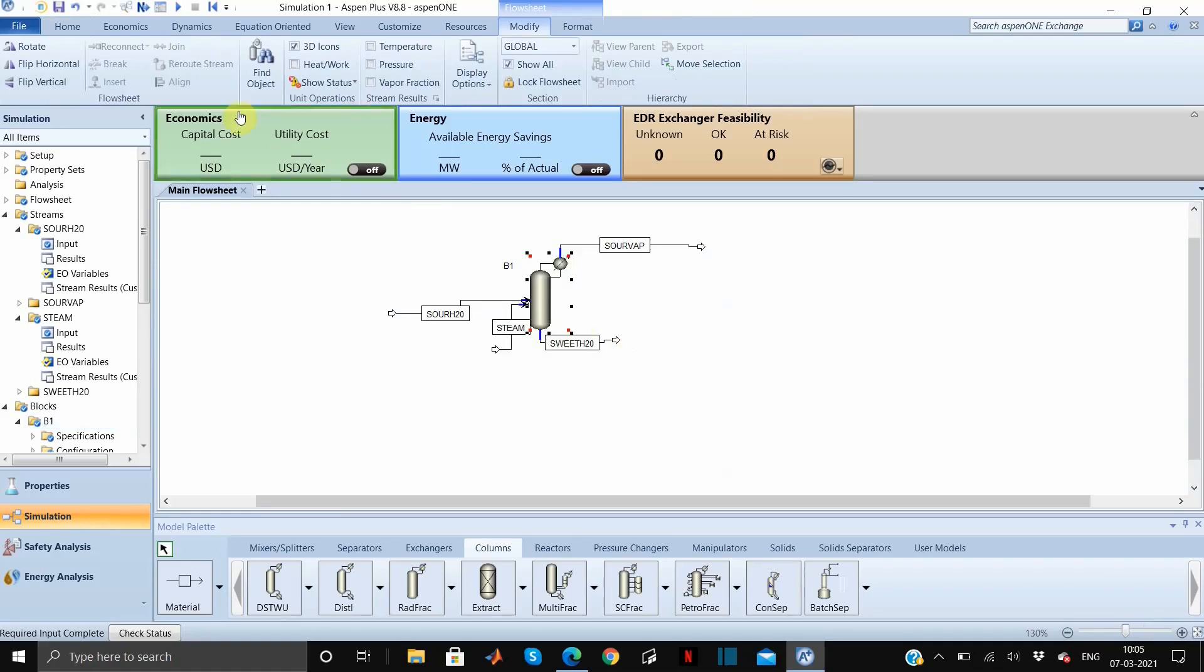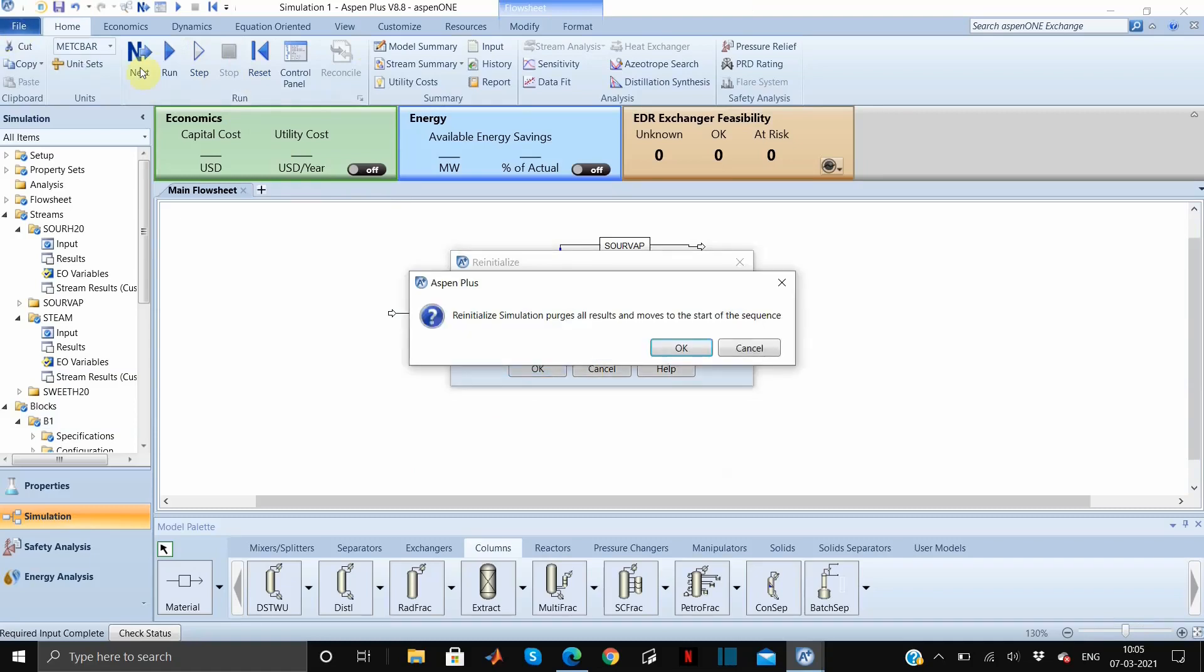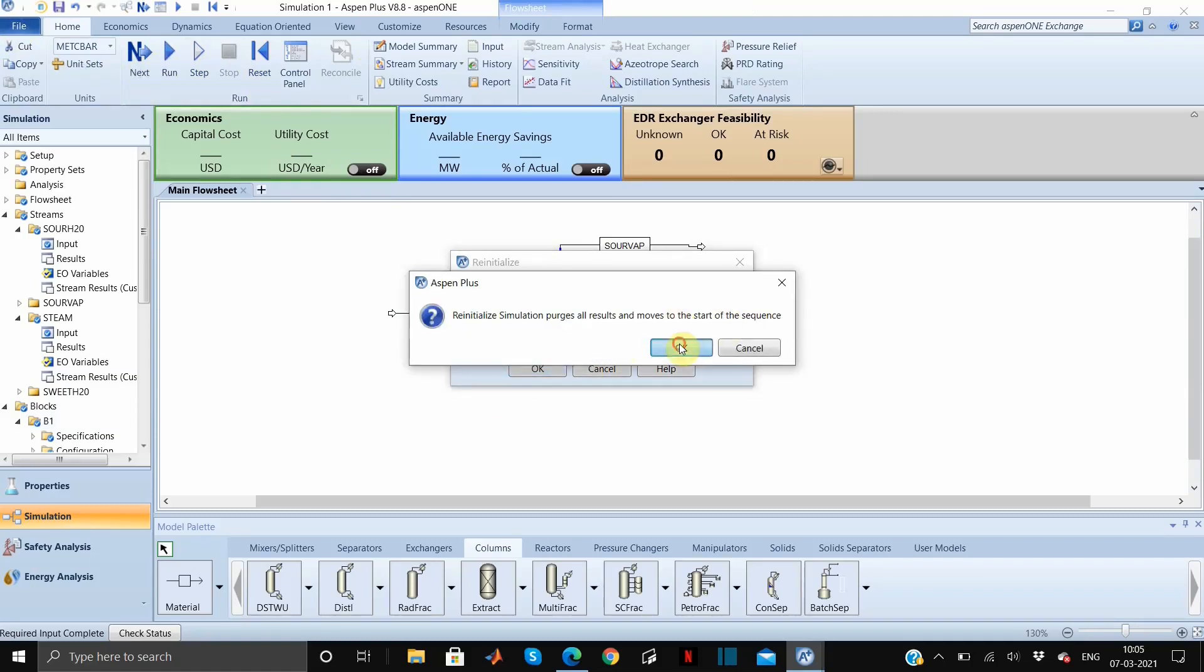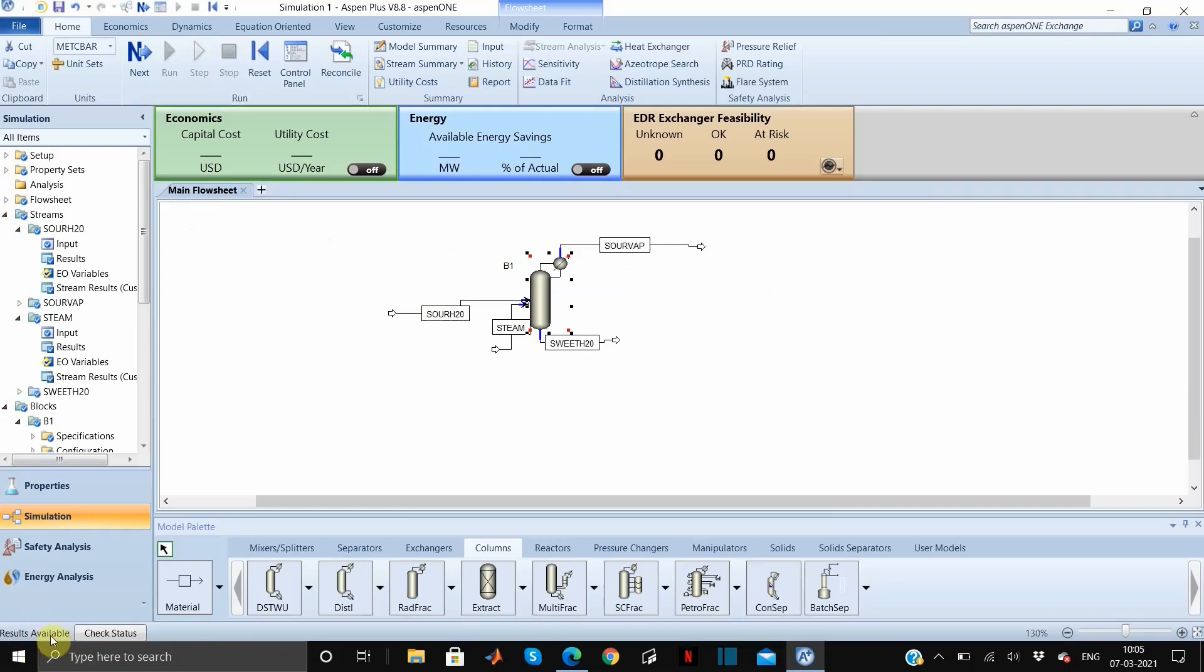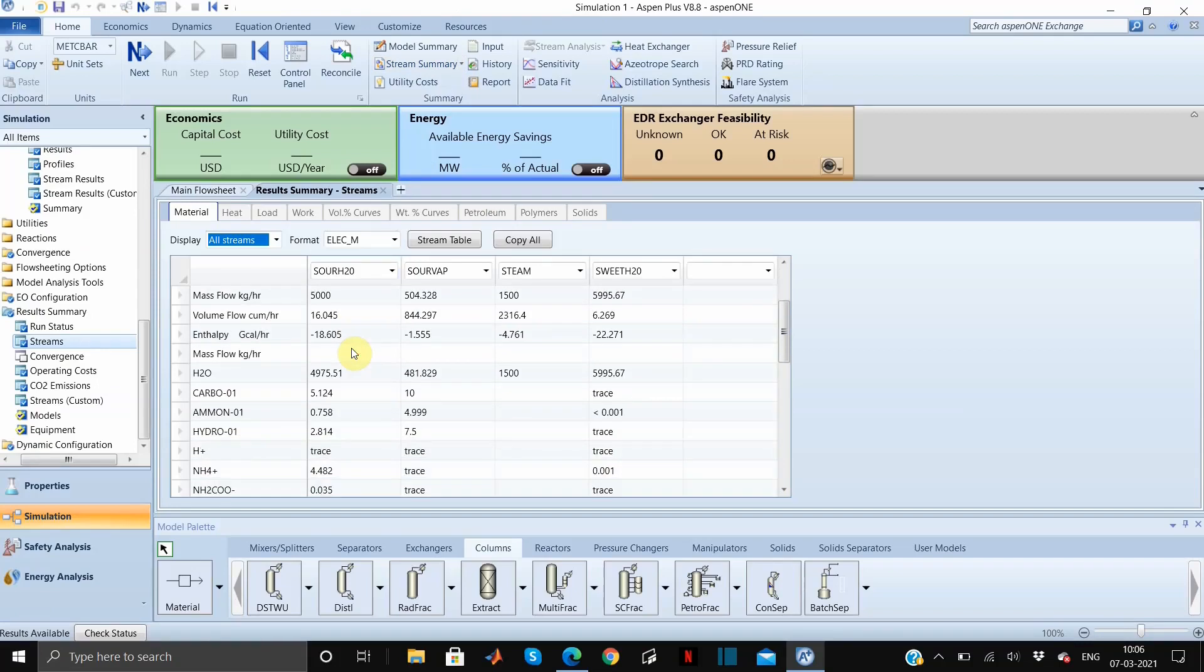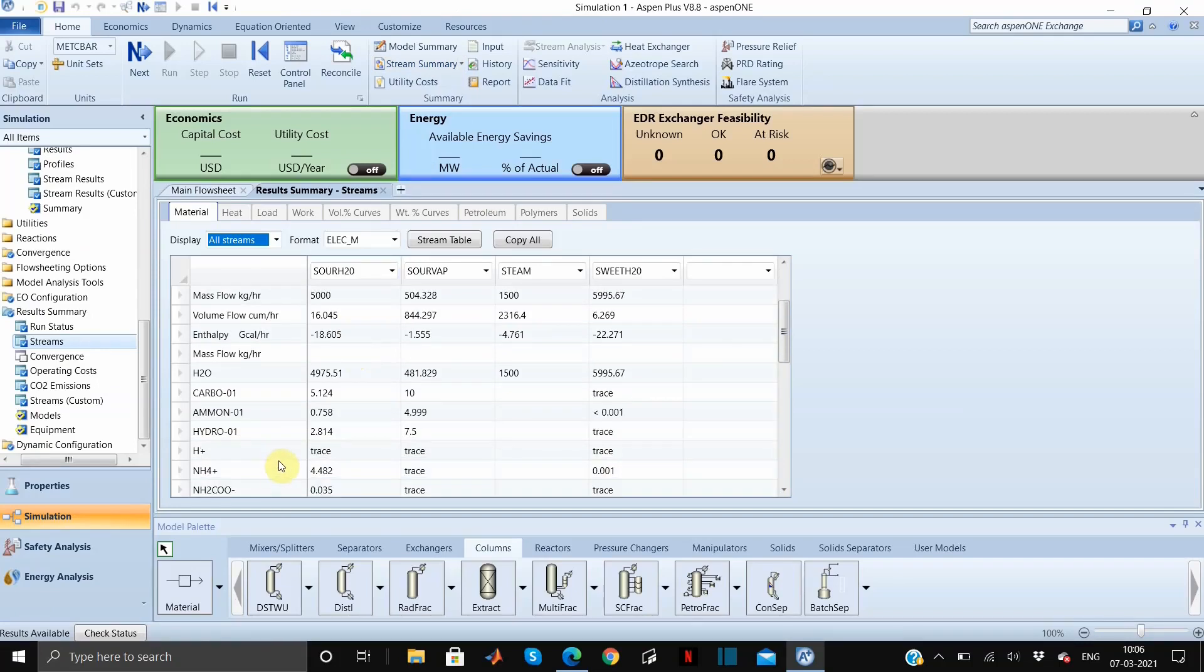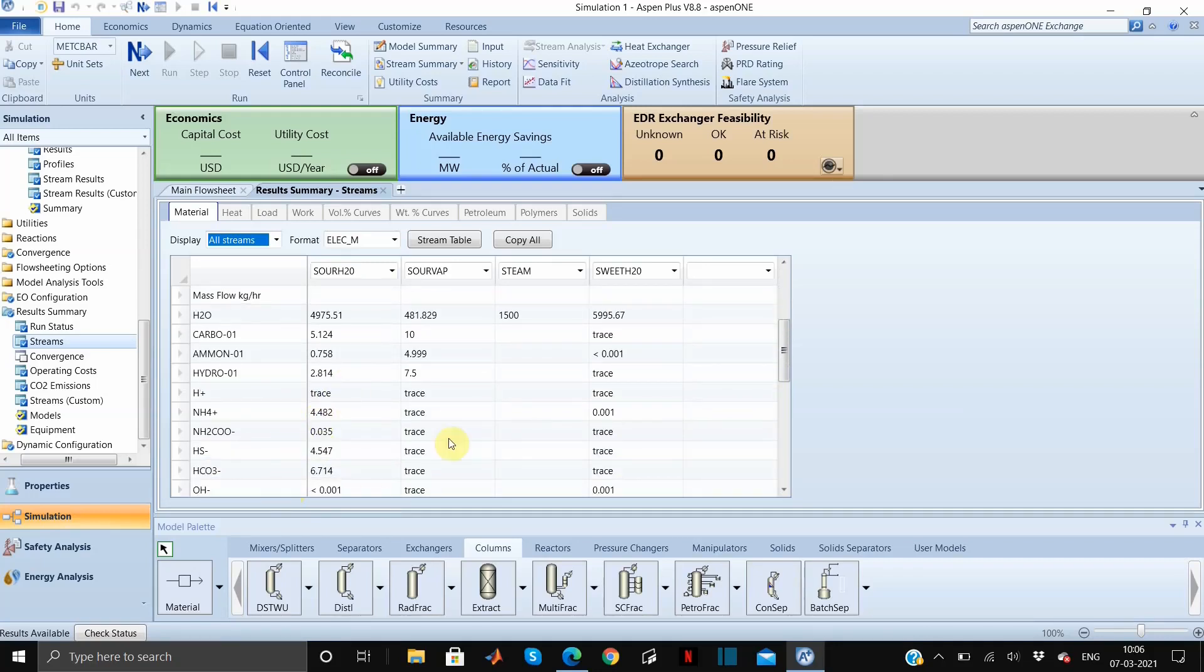We will run our simulation, go to reset and then run. The results are available as you can see from the notification here. Let us see the stream summary. As I was telling you, we will be using true component approach. You can see that all the ions are mentioned here and the quantities are also here in the respective streams.